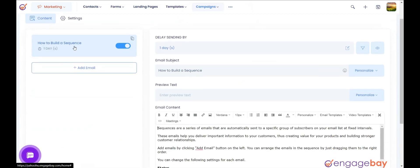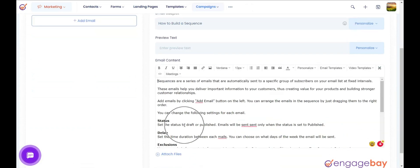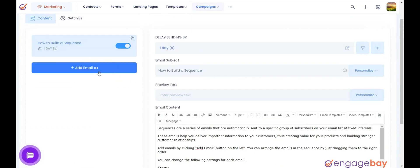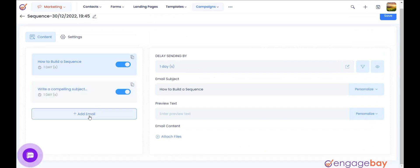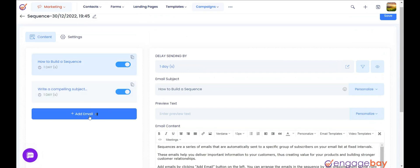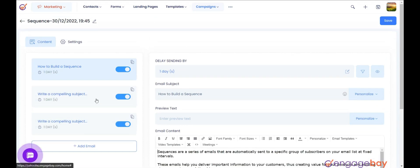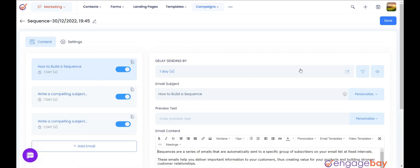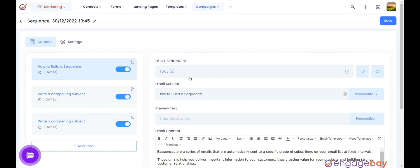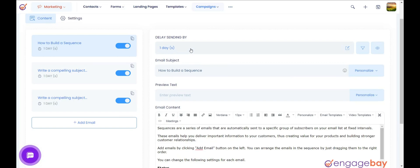Under the Content section, you can define when you want to send your emails and the content of the email. You can click on the Plus Add Email button to add emails to the sequence. In the right pane, you will find the option Delay Sending By, which defines the timeline of the sequence of your emails.